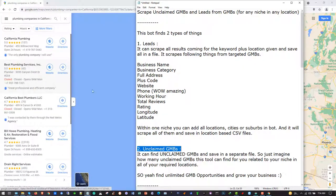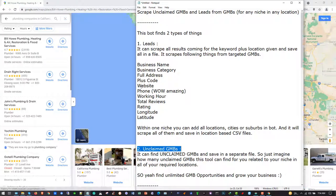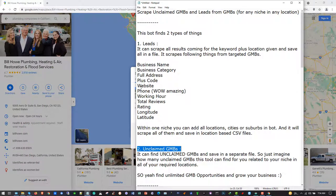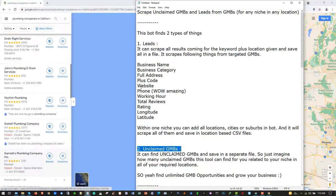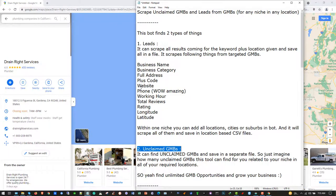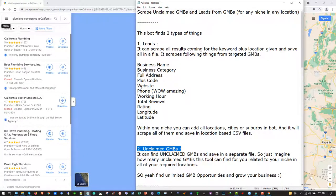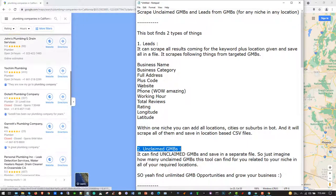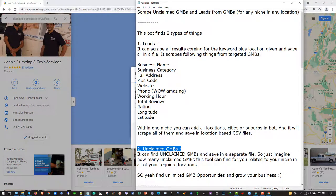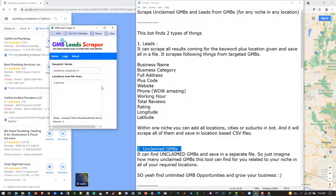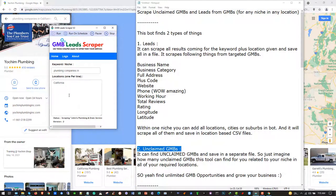It scrapes the following things from targeted GMBs: business name, business category like plumber, full address, plus code, website, and phone number. These two - website and phone - are very important for contacting your leads after scraping. I have a separate software which can scrape emails from given websites, which I'll guide you about later. After scraping, it will save everything into a CSV file.